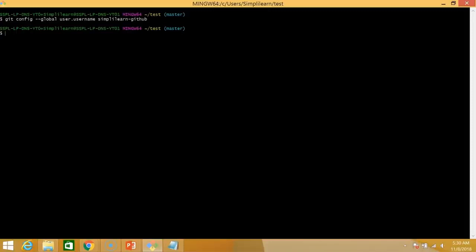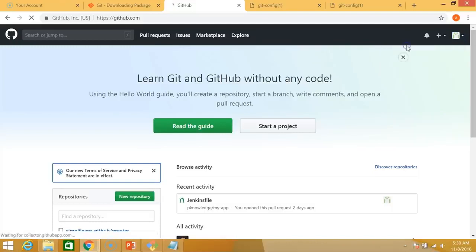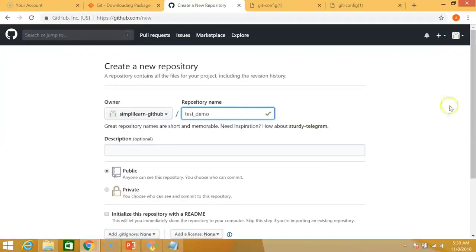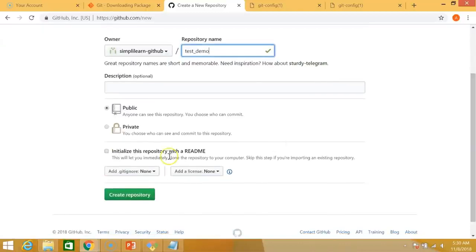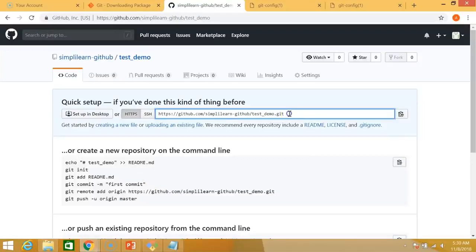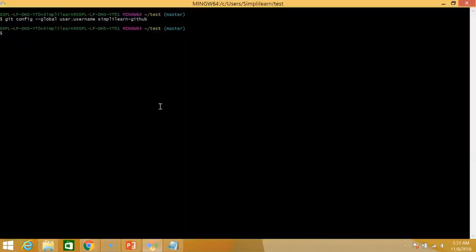Next thing we do is we'll just open our github and we'll create a new repository. Give a repository name. So I'll name it test underscore demo and create repository. Great. So our repository is created. This is our remote repository. What we do next is just copy the link and then go back to your bash interface.